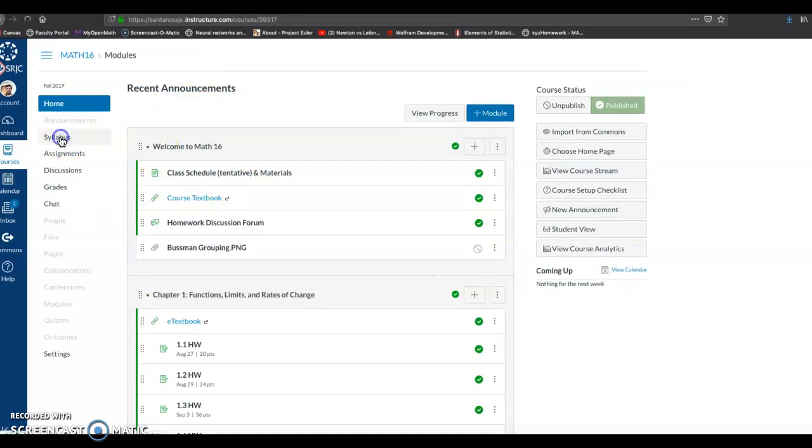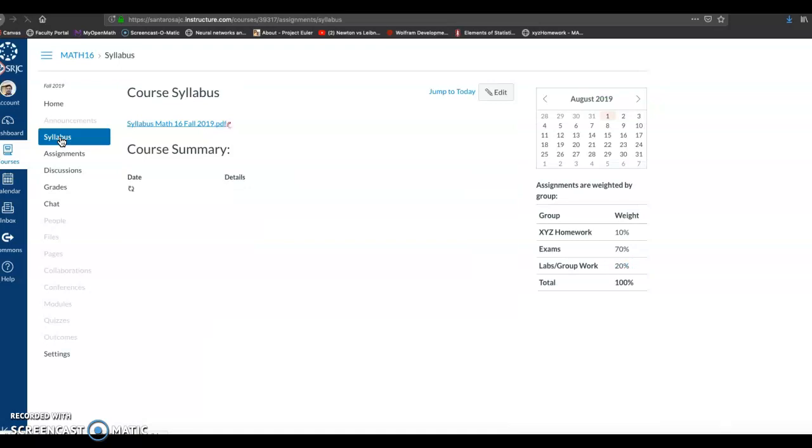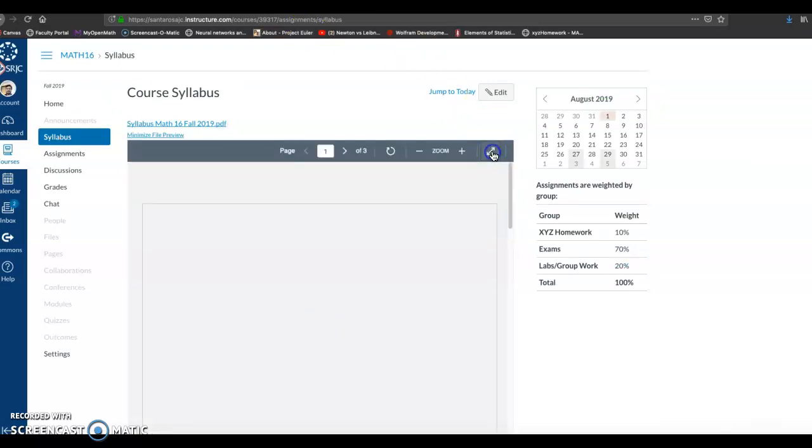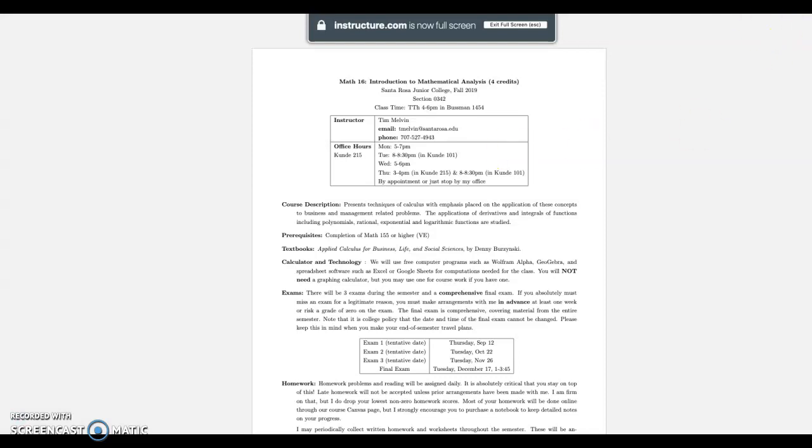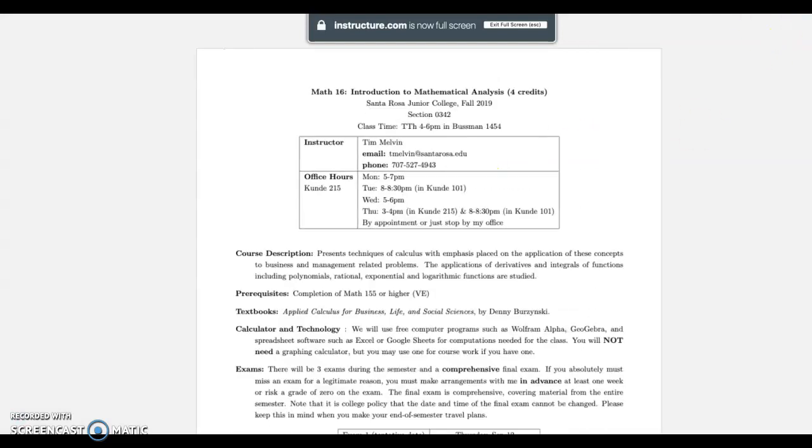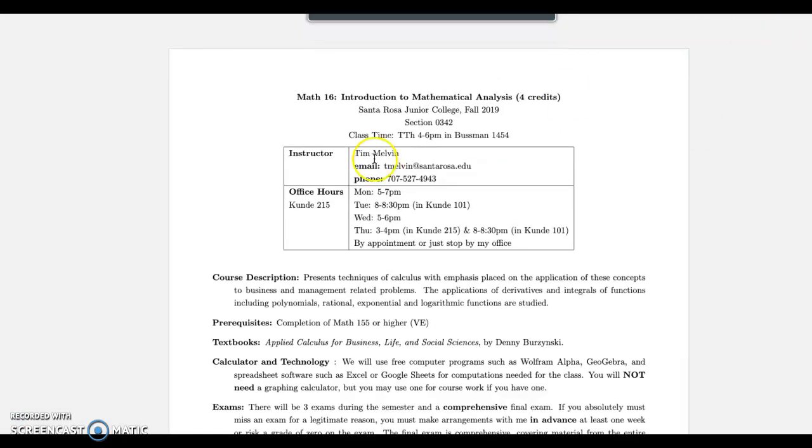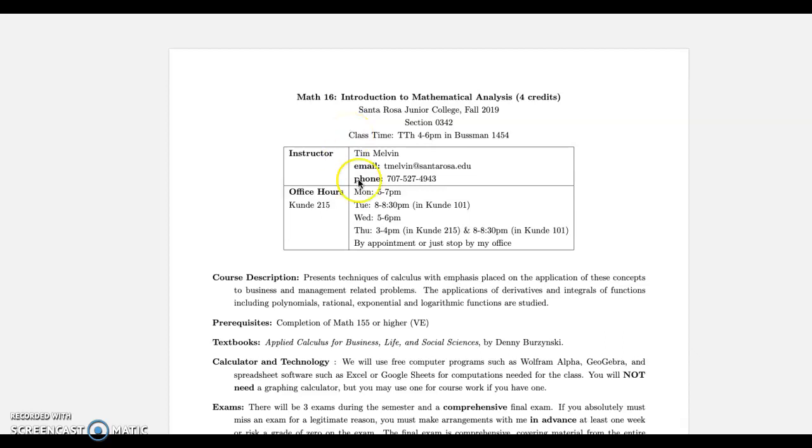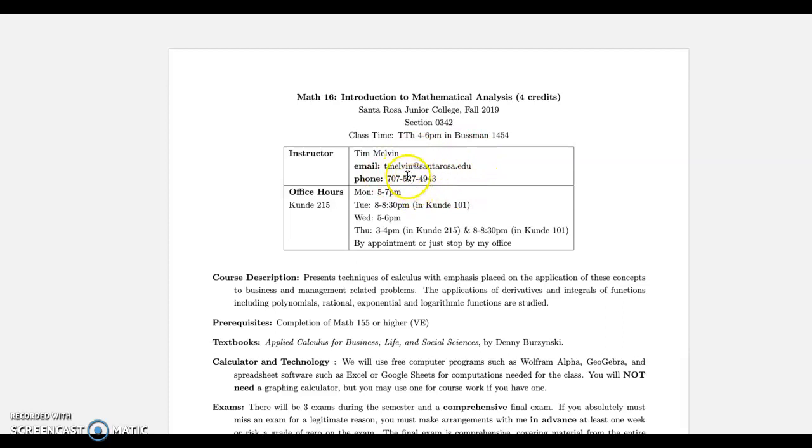I'm going to come back to this in a second. I want to start by looking at the syllabus. I'm not going to go over the entire syllabus. I usually have a PDF copy of it. All right, so I've got my information here at the top. I think the best way to get a hold of me outside of class is either email tmelvin@santarosa.edu or message me directly from the Canvas website or app.